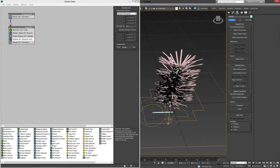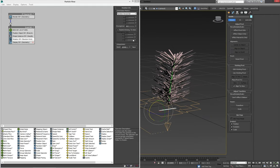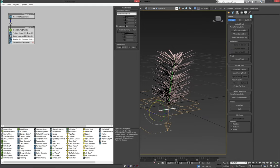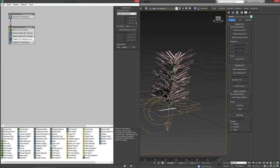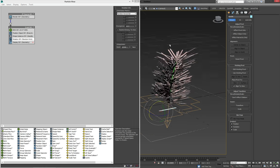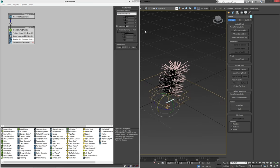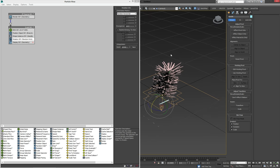And immediately we can see we're getting quite a nice result. We can up the divergence a little bit, just give it a little bit of randomness. It always looks a little better. And that way we've almost modeled our branch.